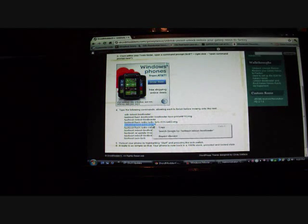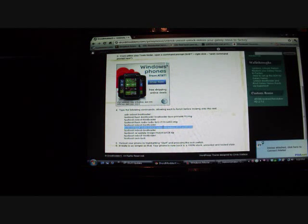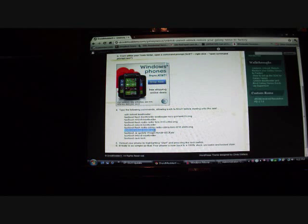Right now we're flashing the radio and then we're going to reboot the bootloader again. Fastboot reboot bootloader. It's really simple. Okay, now we're going to flash the CDMA radio. Just give that a few seconds and then we'll reboot the bootloader again.